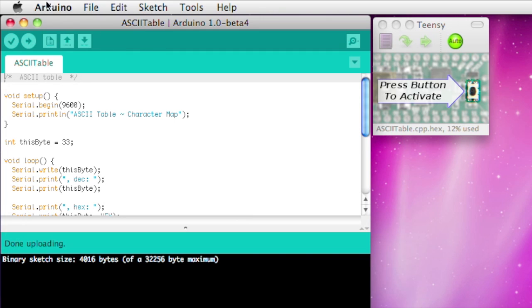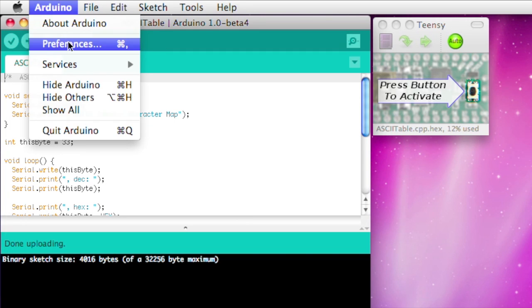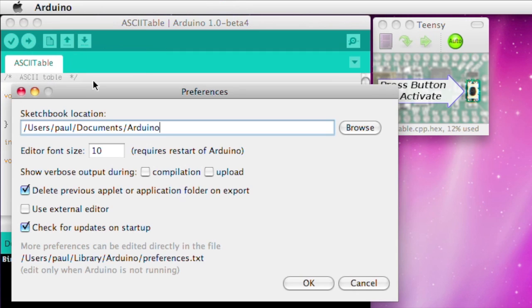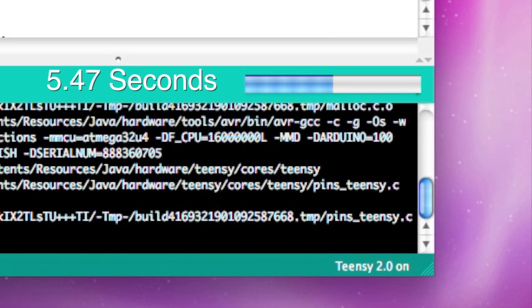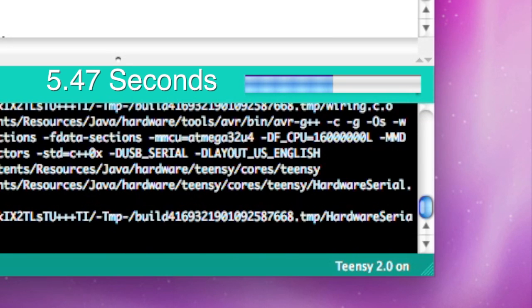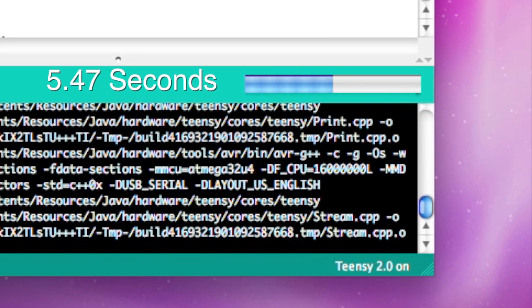To get a better idea of what's happening, Arduino 1.0 has a preference box to show you verbose info while compiling. With that turned on, you'll see these messages.